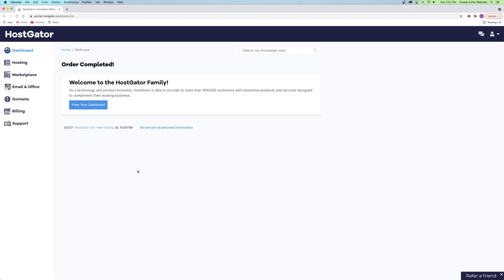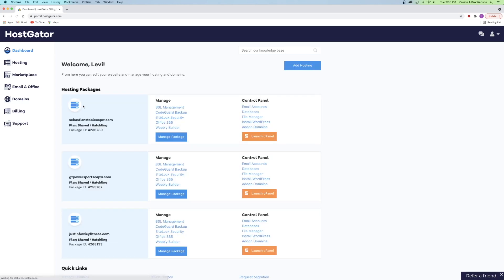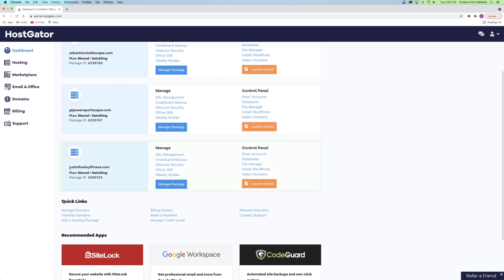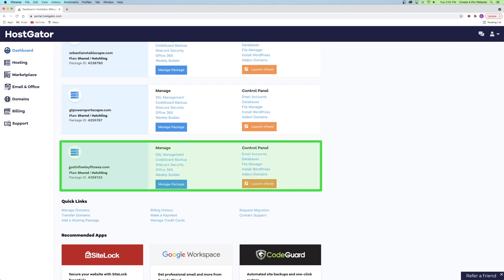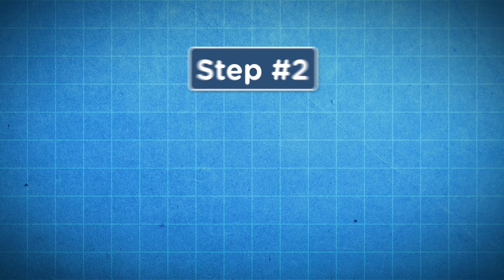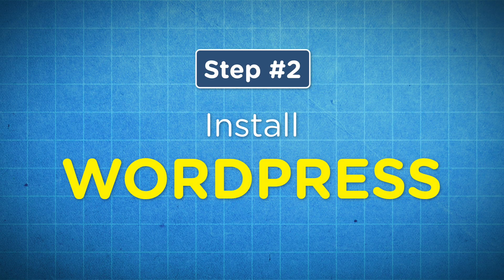Now that HostGator has finished setting up our account, click View Dashboard. On the dashboard, if you have multiple domain names you'll see them here — we've got JustinFowleyFitness right here as our most recent domain. Now that we're on our HostGator dashboard, we can move on to step number two, which is to install WordPress. HostGator makes it very easy — just go to the control panel and click Install WordPress.